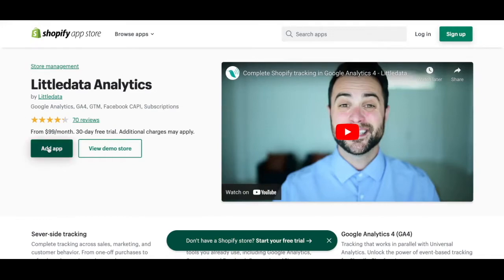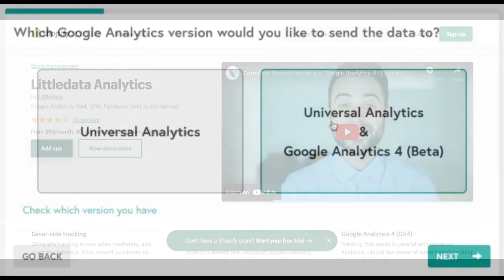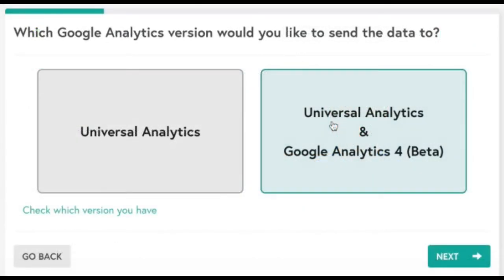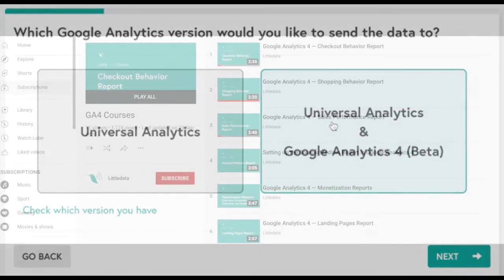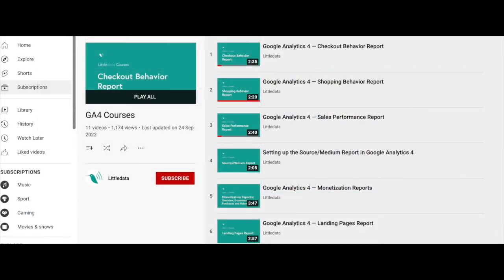The install process is quick and easy and on one of the first steps, it'll allow you to choose to send data to GA4 and Universal Analytics in parallel. Once you finish the setup, you'll be on your way to more accurate data.